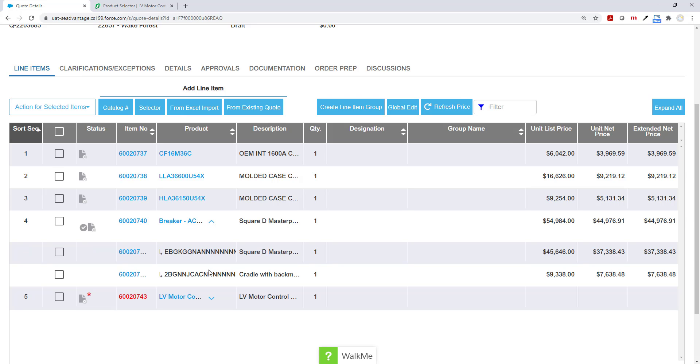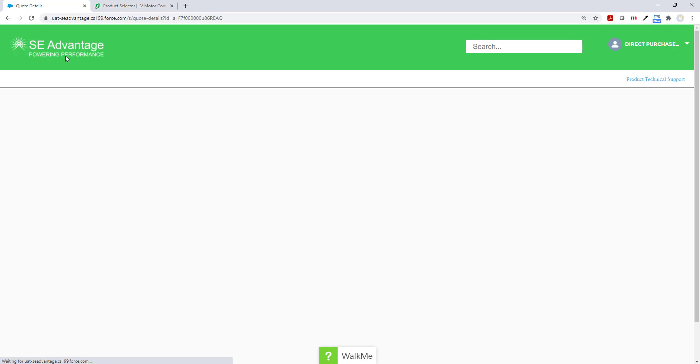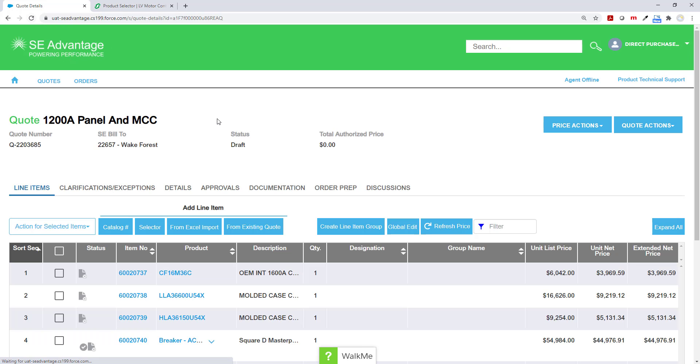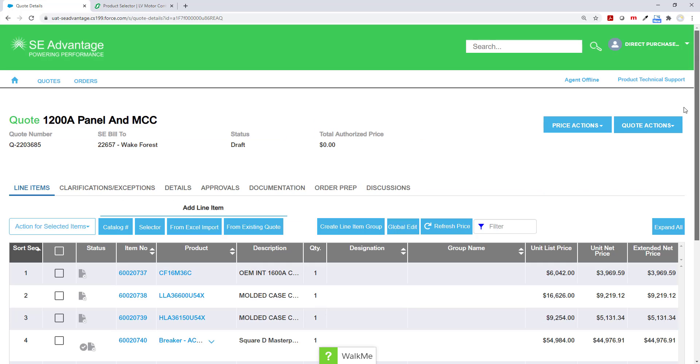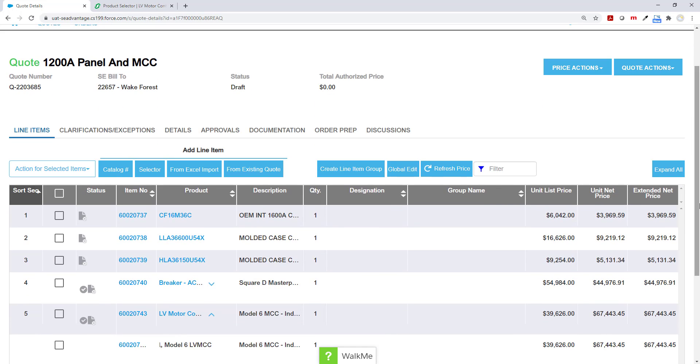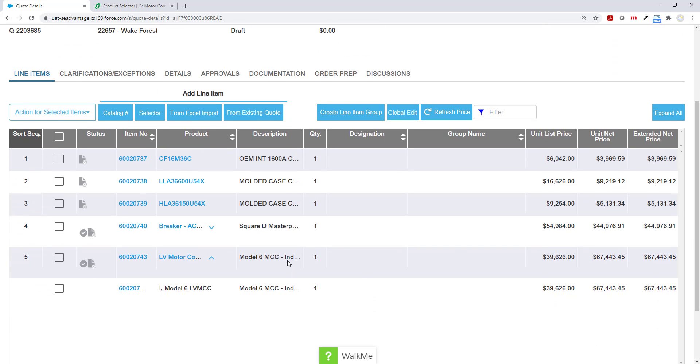As you can see, my MTZ breaker has come back. I click on the carrot next to the container line and it shows me the parts and pieces that go into it. For the MCC, it hasn't come back yet. So I'm just going to click refresh again and scroll all the way down. And I have my model six MCC. I click on that container line to get a little bit more information. I'm going to roll my cursor over and yes, it looks good.